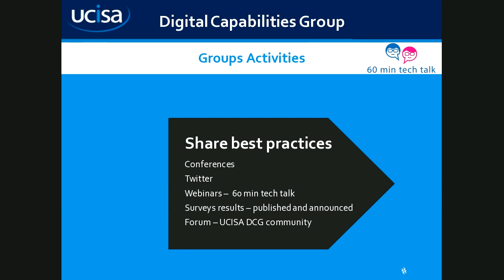It involves sharing best practices, and we do that in several ways. We hold conferences, we do that via Twitter, webinars like today, survey results. We publish them and announce them at different conferences, and we also have a forum, and I'm hoping that some of you have actually joined our forum.